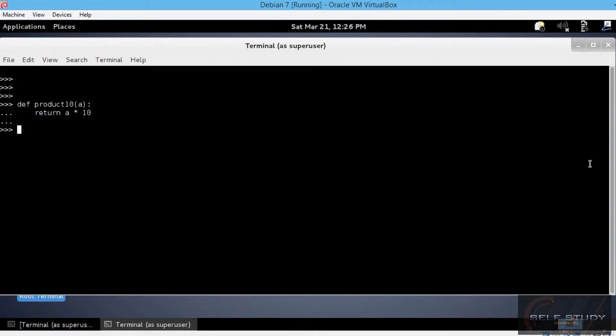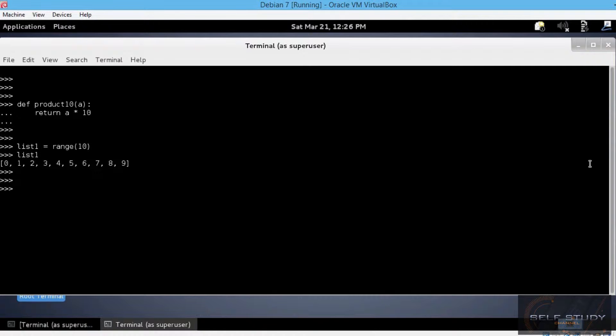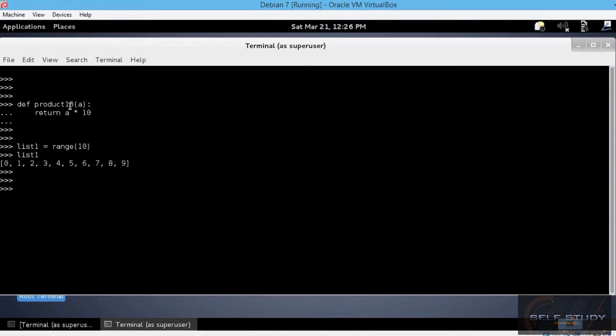Now, let's create a list. Let's say list1 equals range of 10. Let's use the map function to apply the product10 function on each element in the list, in list1.